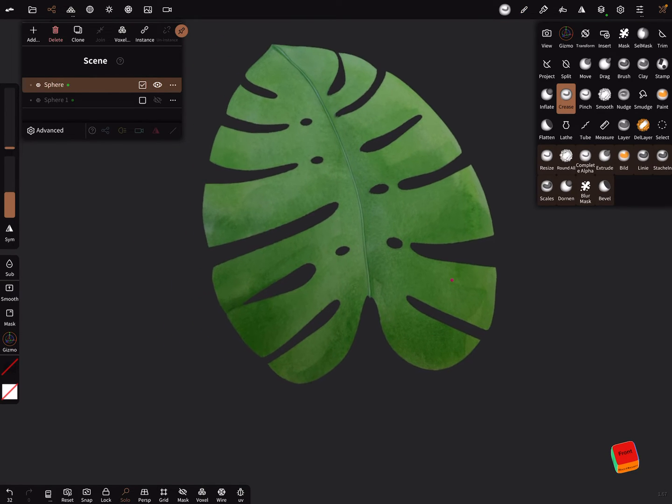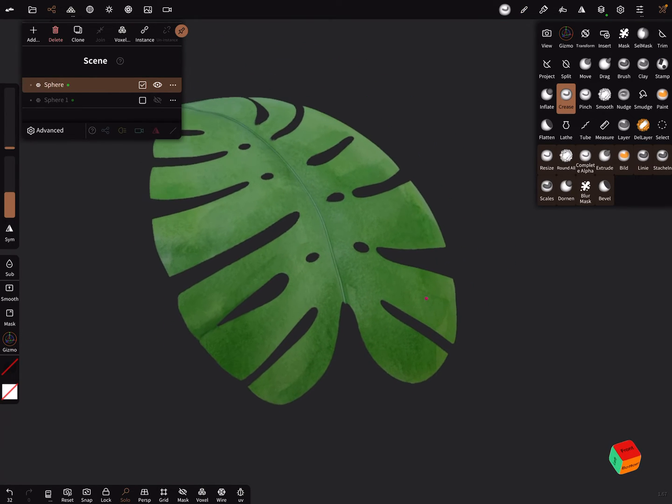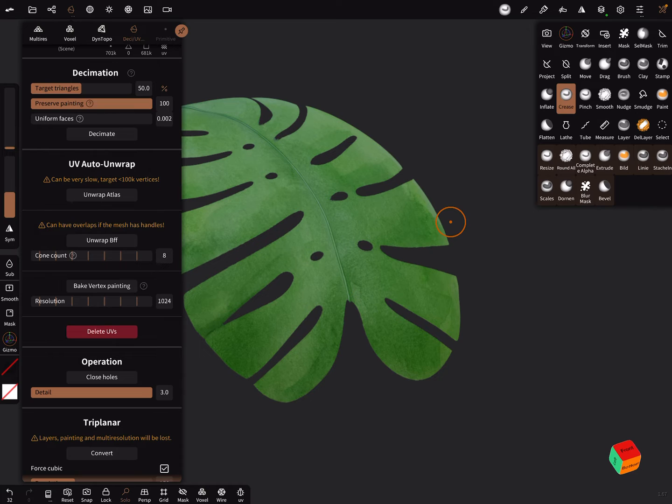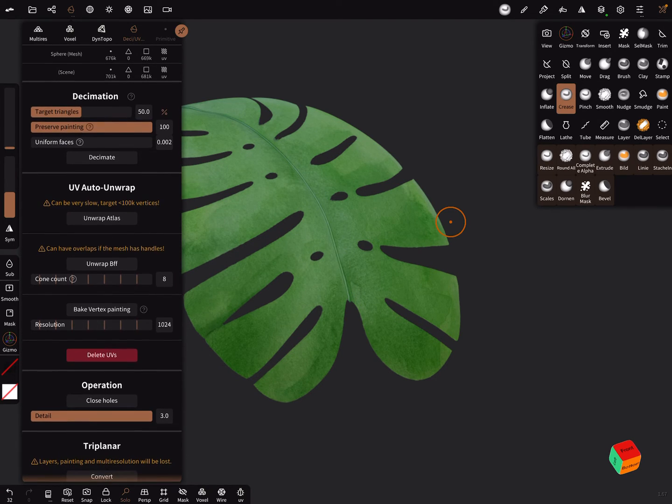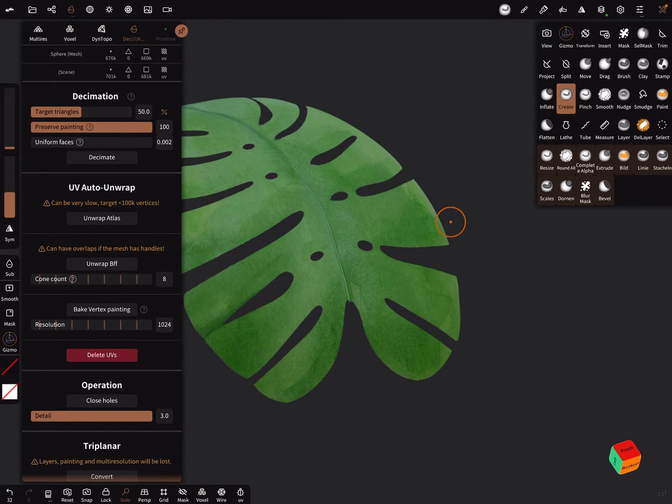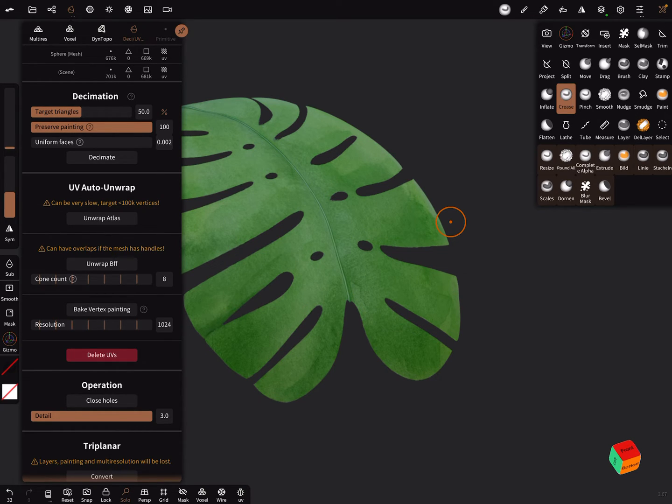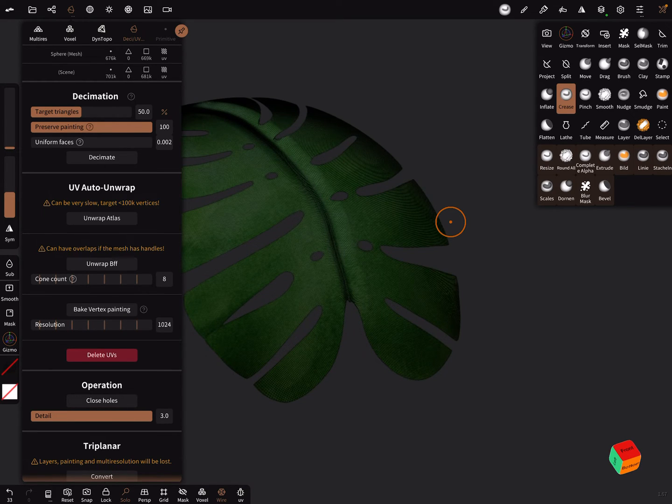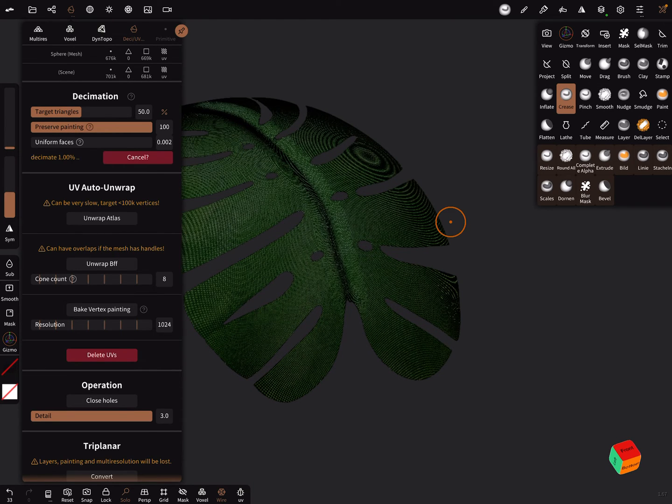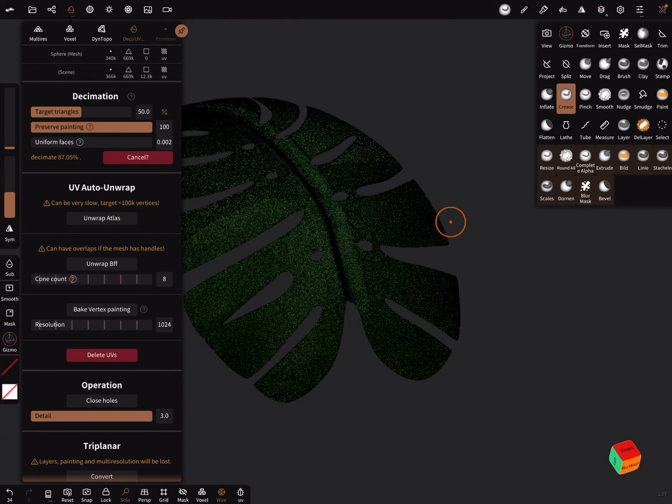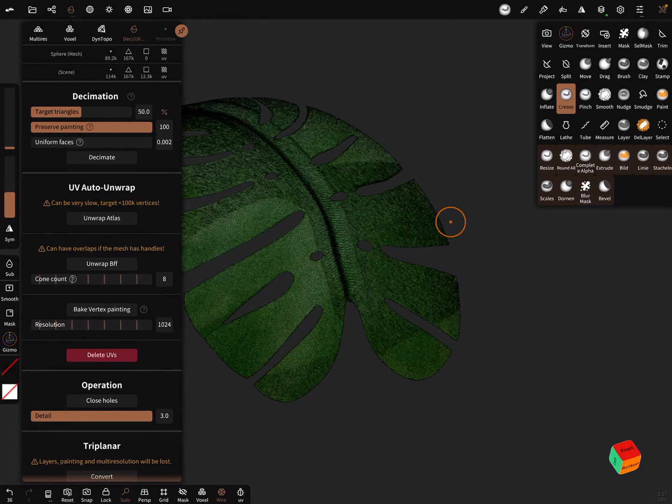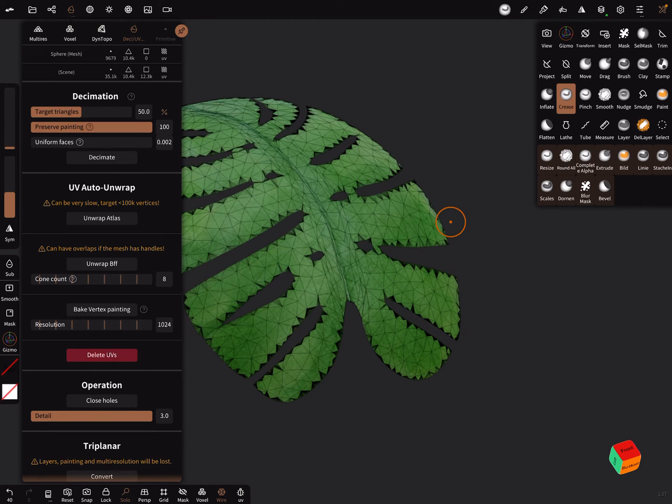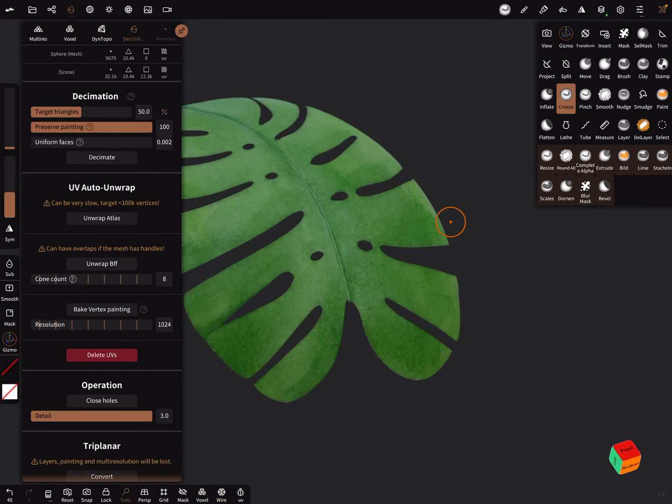Okay. And the last thing is in the decimation menu UV menu. It's possible to bake the vertex painting. You can change the resolution. But I use now 1024. And bake the vertex. And now it's possible to decimate the mesh. Press on decimate.